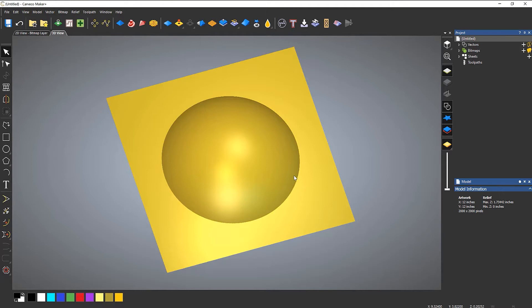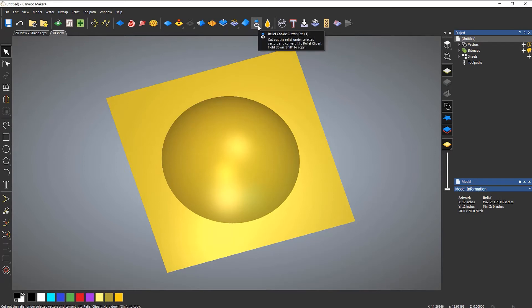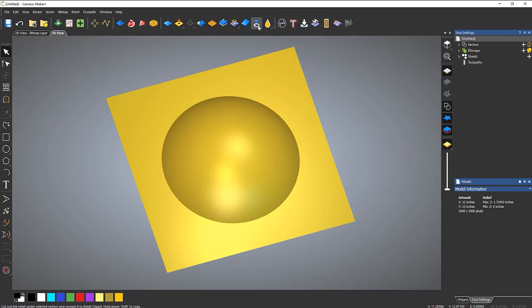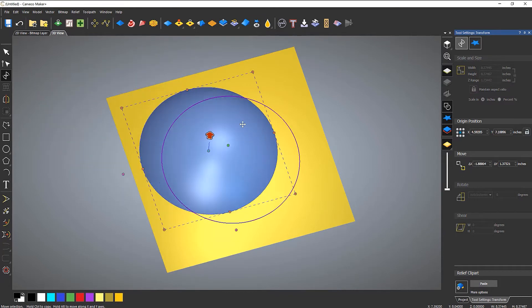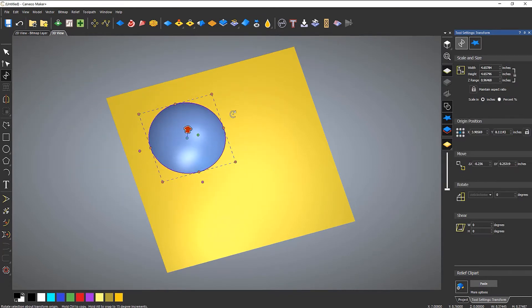Previously with Maker Plus you wouldn't have the option to do anything with this dome — you were stuck with it, you couldn't move it. The Relief Cookie Cutter tool frees it up from the model so you can move and resize it later. With the relief there, go up to Relief Cookie Cutter — the shortcut is Ctrl+T. Selecting it frees up the whole relief and turns it into blue floating clip art, so you can move it, resize it, and rotate it.